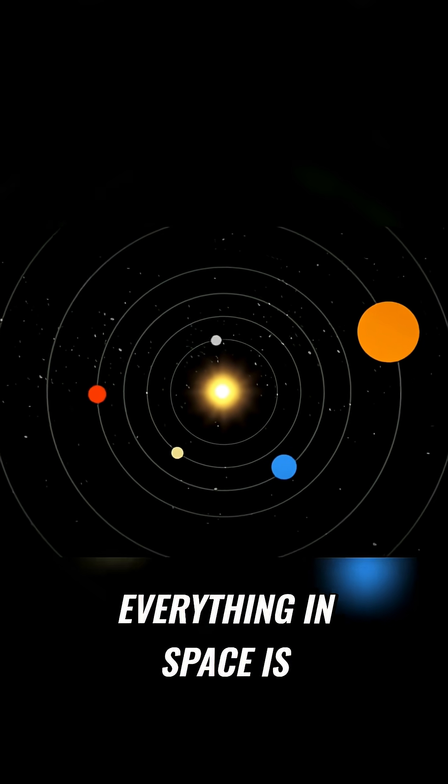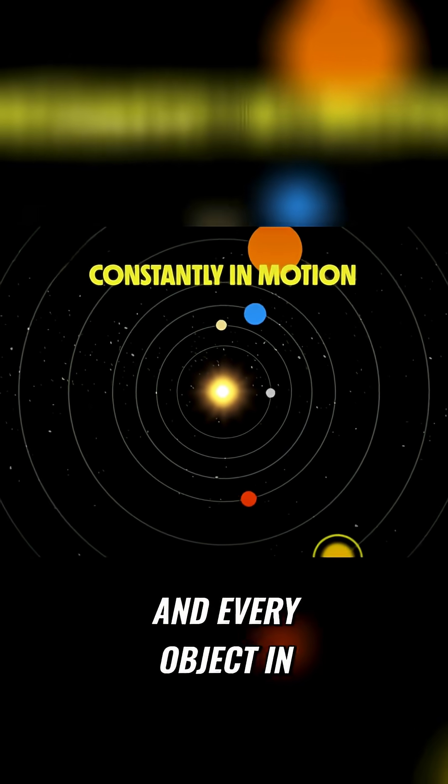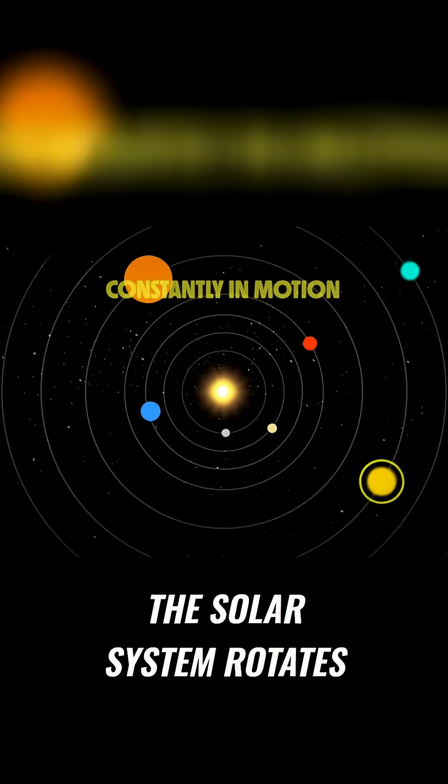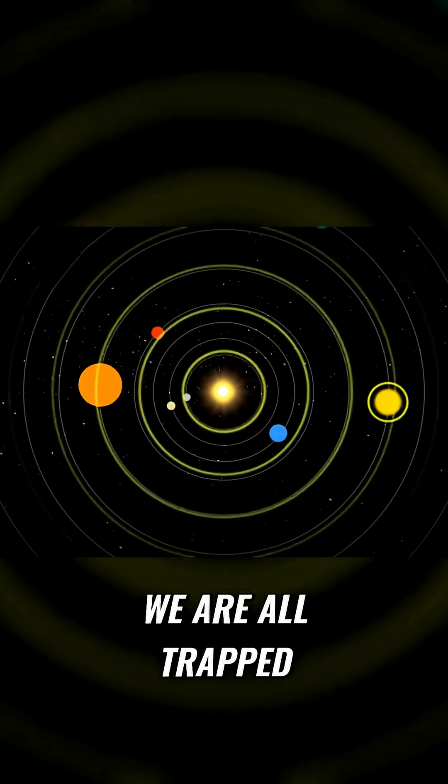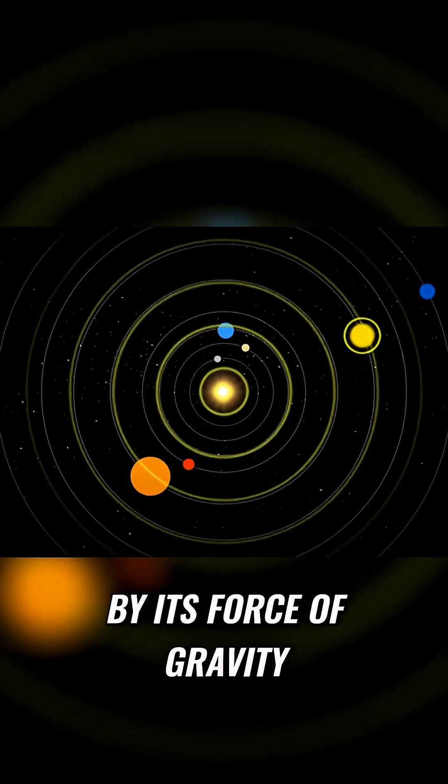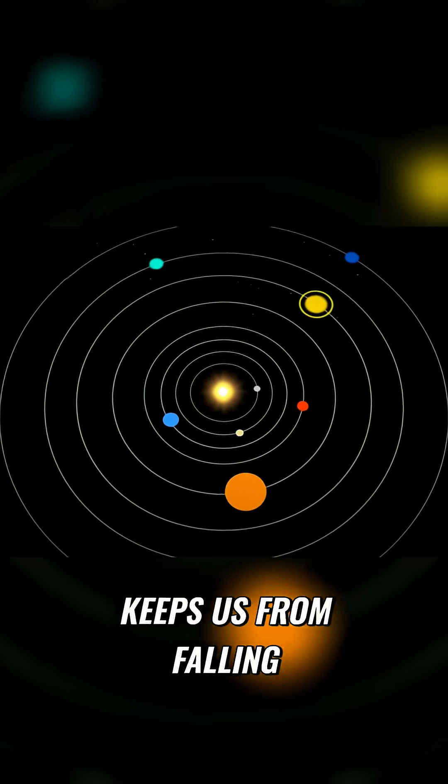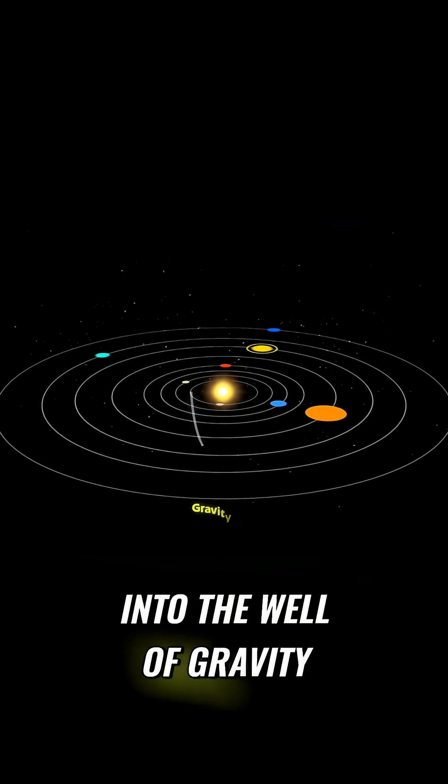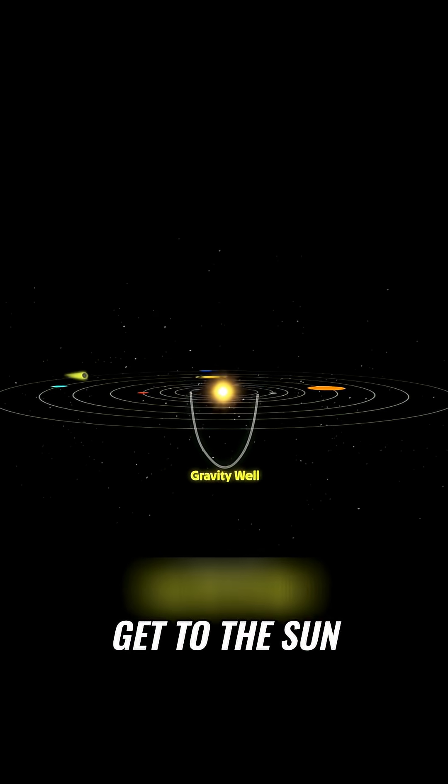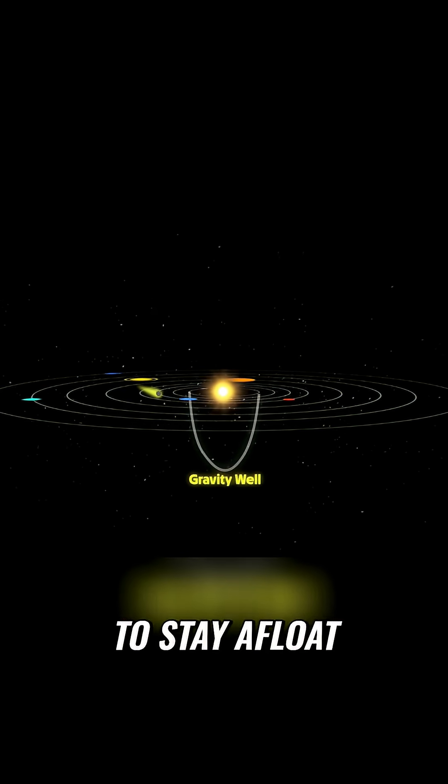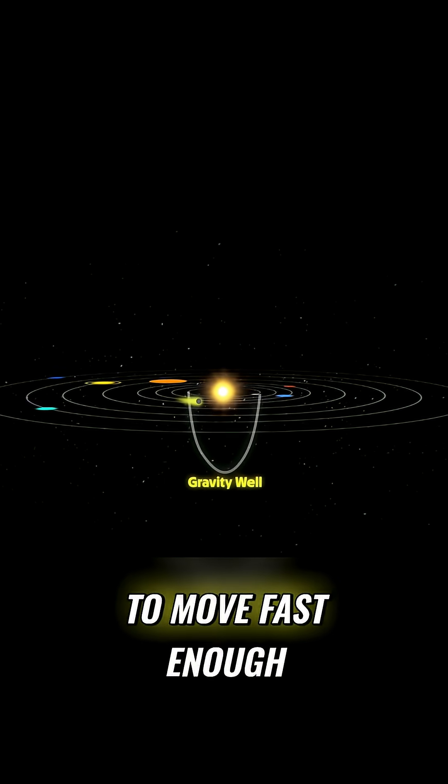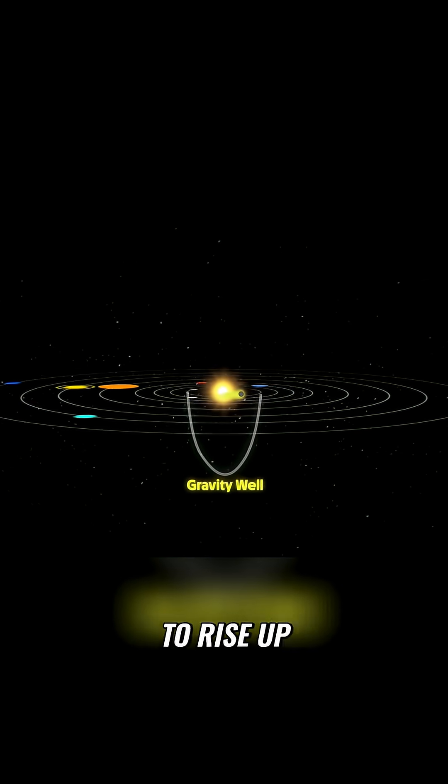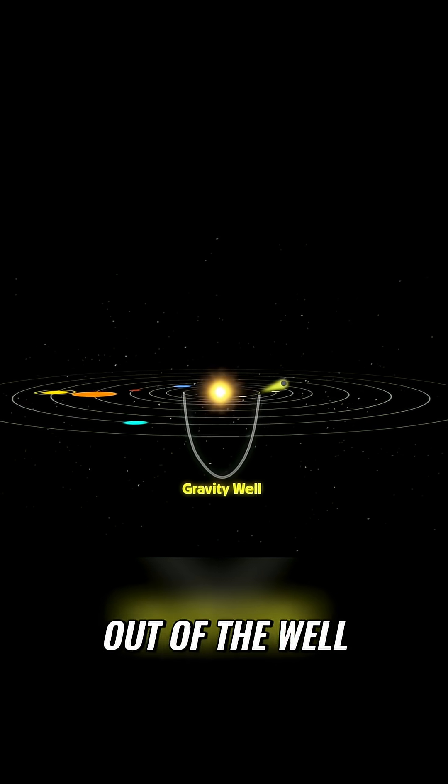Everything in space is constantly in motion, and every object in the solar system rotates around the sun because we are all trapped by its force of gravity. The fact that we are moving is what keeps us from falling into the well of gravity, and the closer you get to the sun, the faster you have to move in order to stay afloat. But if you start to move fast enough, then you actually start to rise up, out of the well.